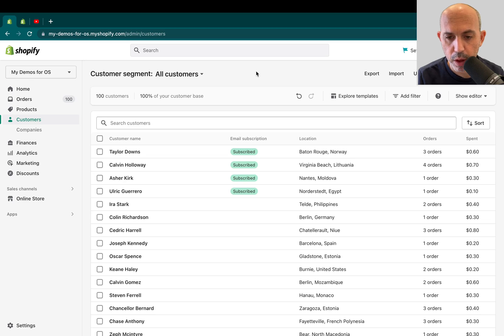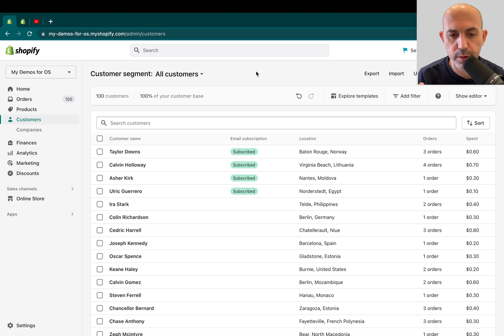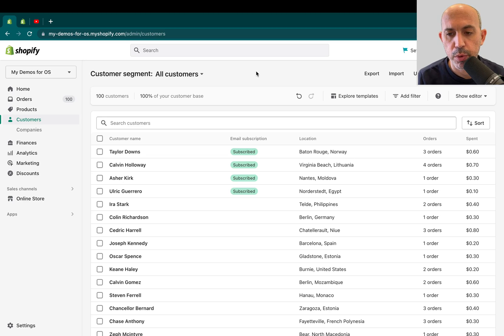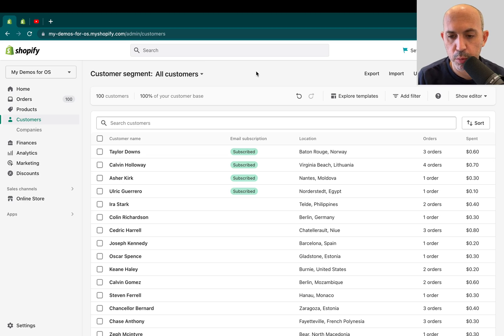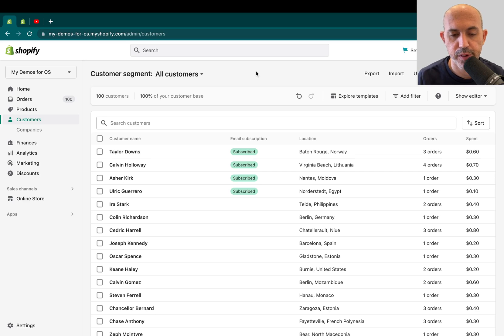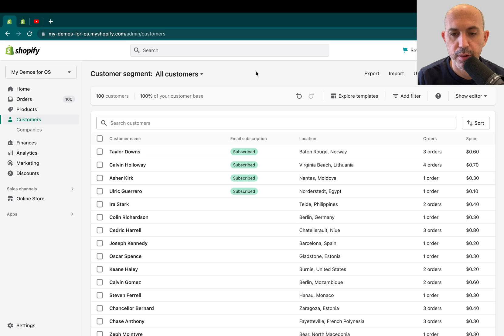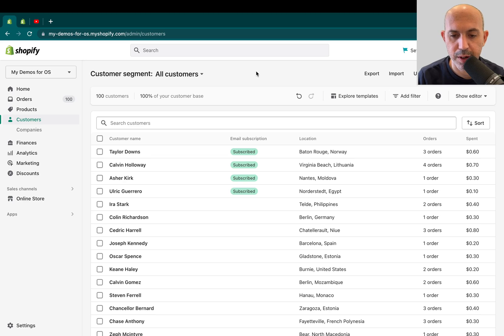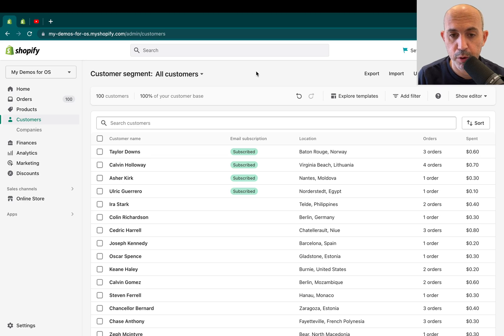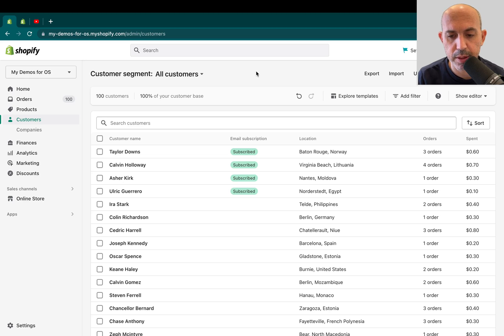So why would you want to group certain customers in a certain way? Number one, your business requirements want to know more about your customers. The more you know about the customers, the more you can contact them, help them, approach them, sell to them. So business requirements, you might need reporting. Your marketing team might want to run certain ads for certain demographics, certain groups, certain segments.